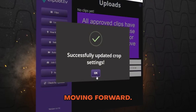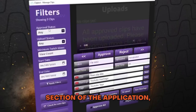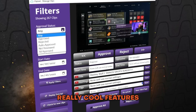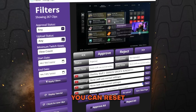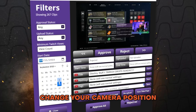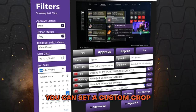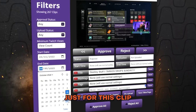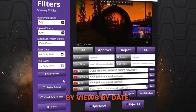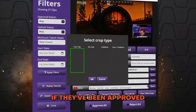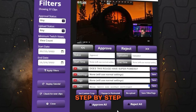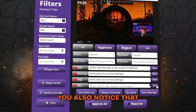If you go into the clip section of the application, it will pull all of your clips from all time. One really cool feature inside the clips manager is that you can do a specific custom crop for each individual clip — so if one day you changed your camera position, you can set a custom crop just for that clip without affecting your other auto crop settings. You can also sort all your Twitch clips by views or by date, filter by approved or rejected, and clipbot comes with a built-in tutorial that walks you through everything step by step.